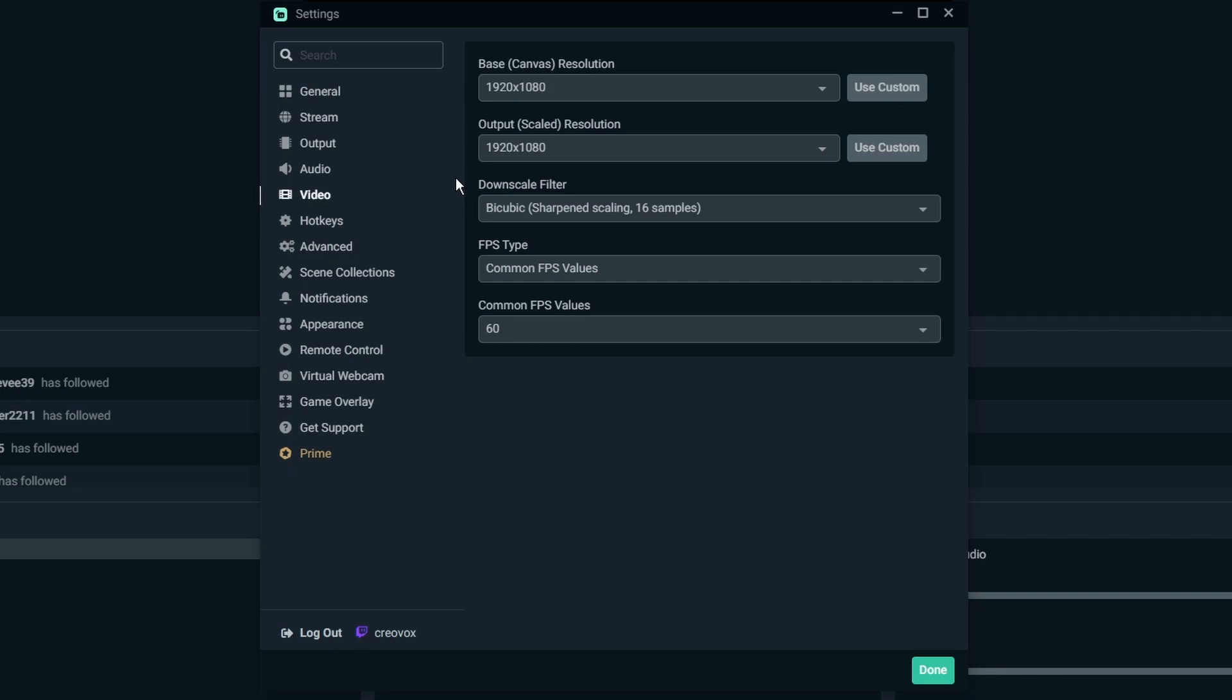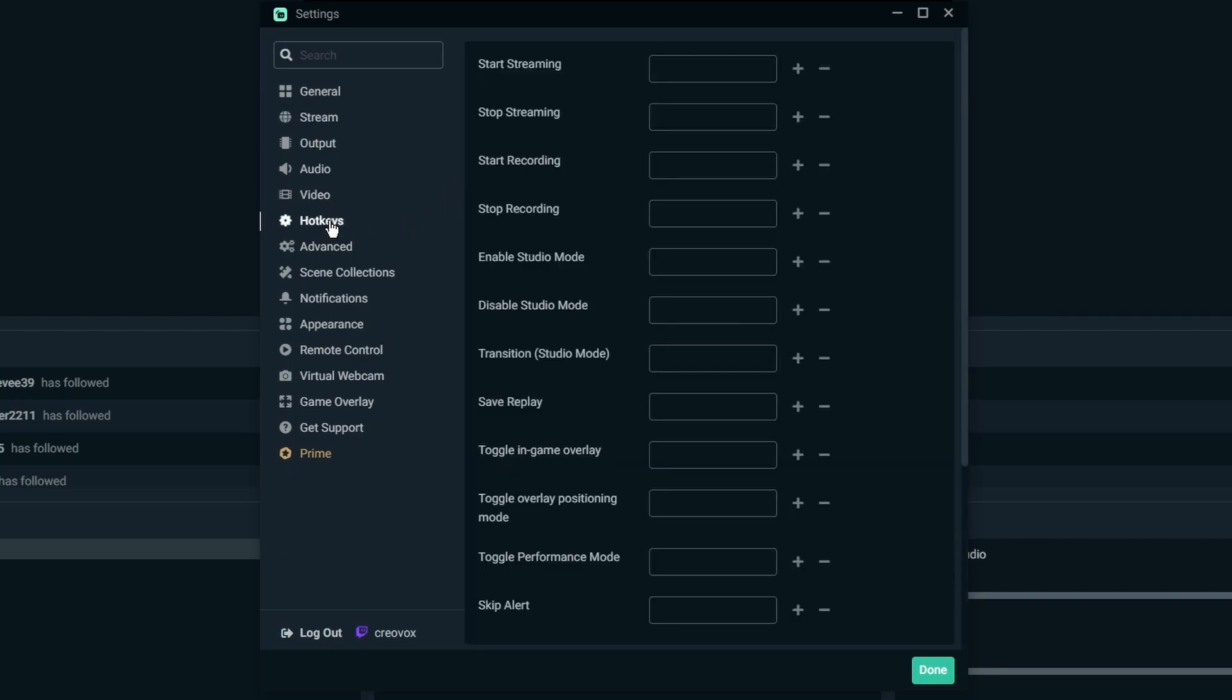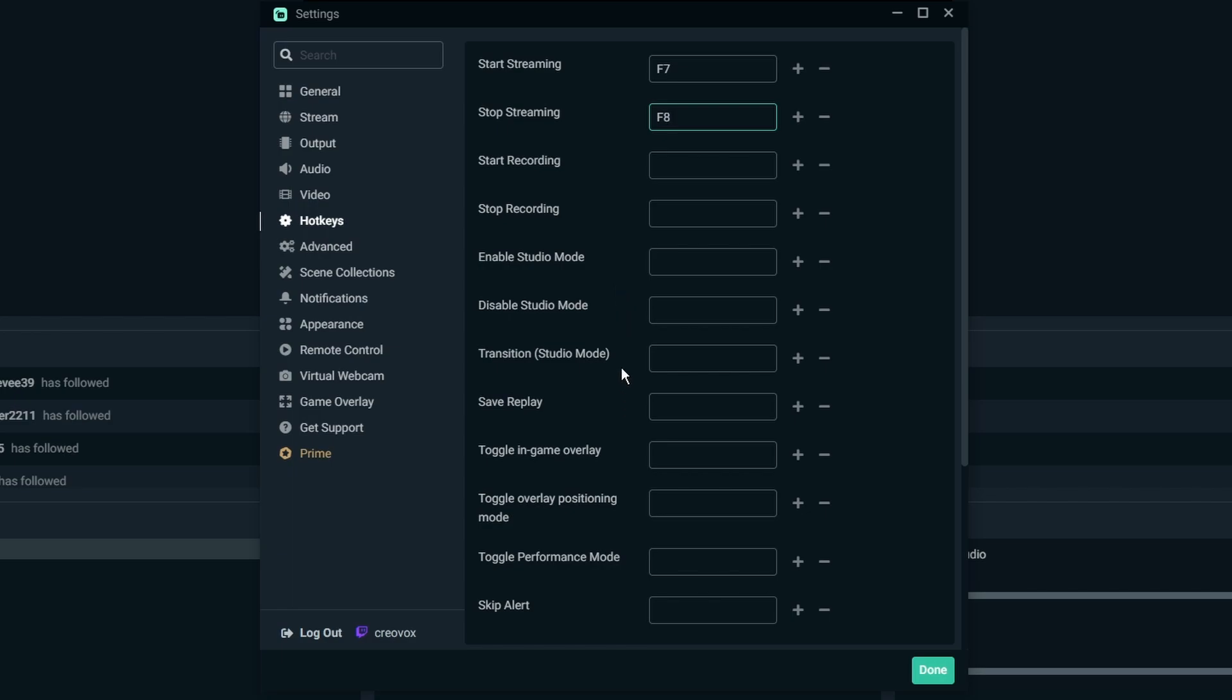Hotkeys, very easy to understand. Basically you have a list of things that could be used. So if you want to start your stream instead of clicking go live, you can just click in here and then you can choose something like F7. So when you hit F7 on your keyboard it's going to start the stream. And then if you wanted to have something like F8 to stop the stream, then you can stop the stream that way. Same thing with recordings and so on and so forth.